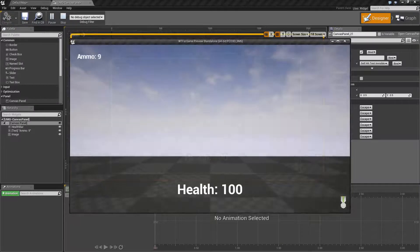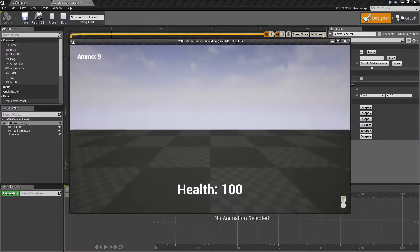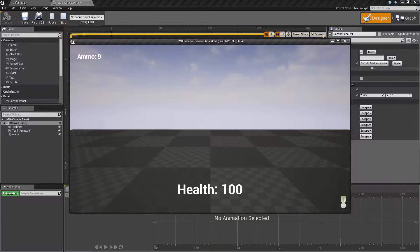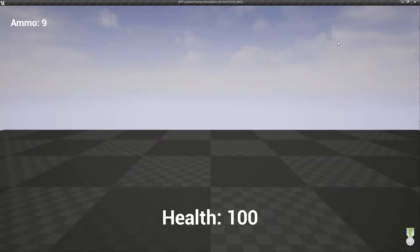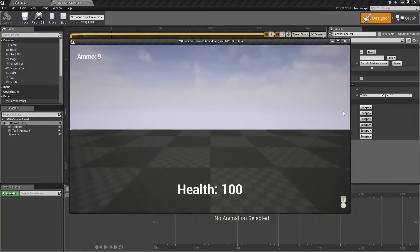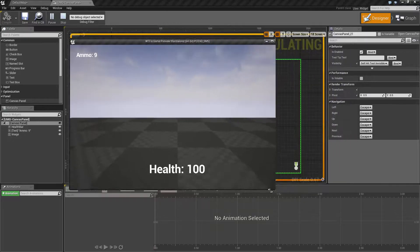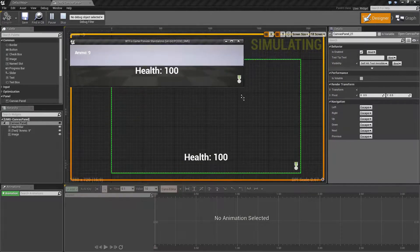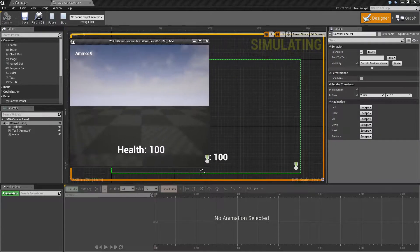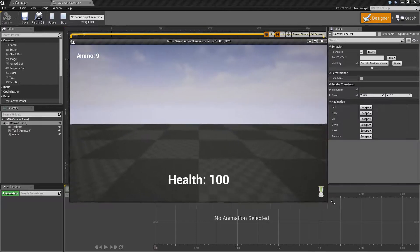So let's check this out. If we hit play, you can now see ammo, health, and our little icon. If we were to resize, they stay in the same positions. If we were to manually resize, you'll notice they try and stick to those anchors, which is exactly what we wanted.